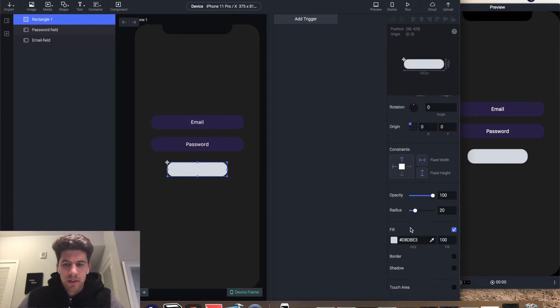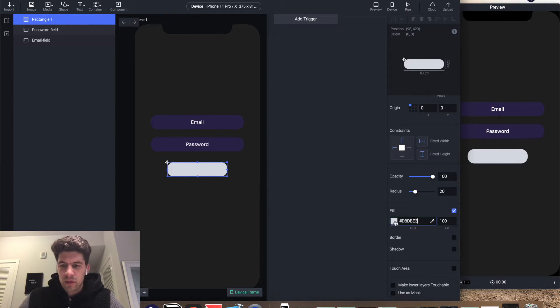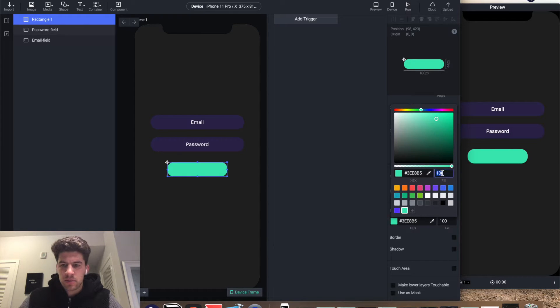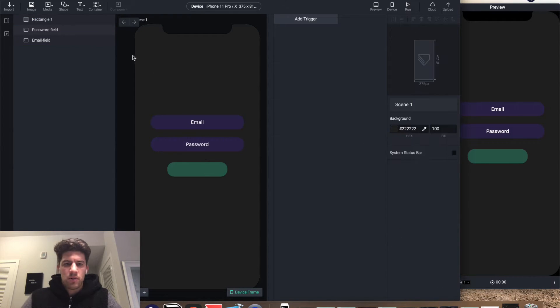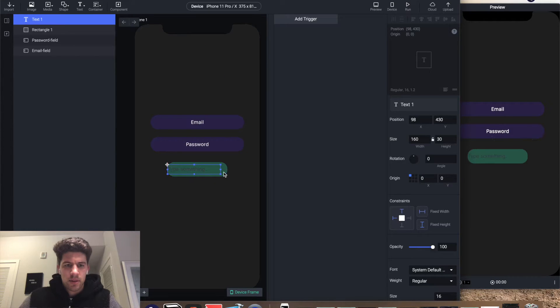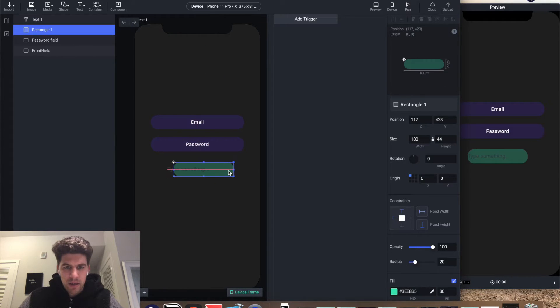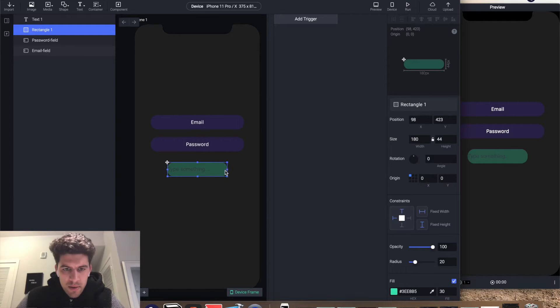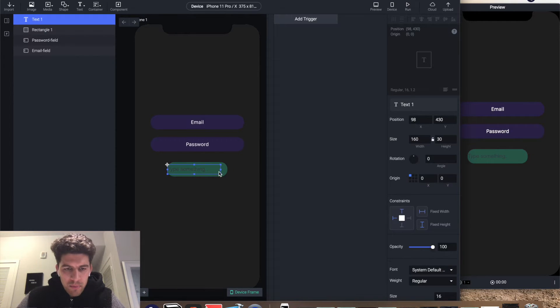Corner radius 20, make it green with opacity of 30, bring down the text, submit.